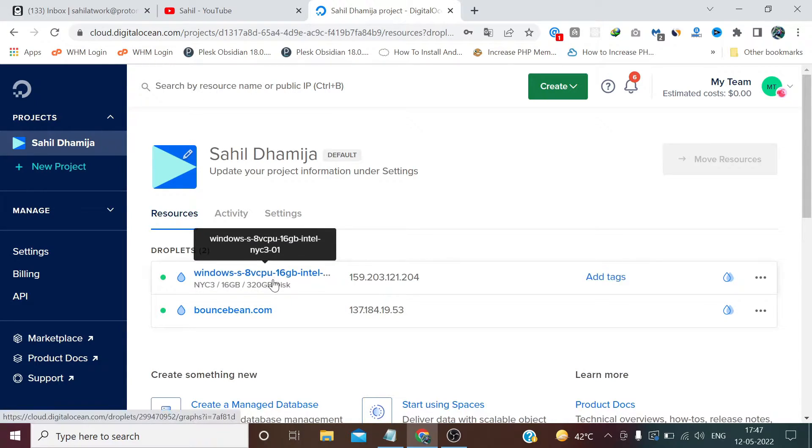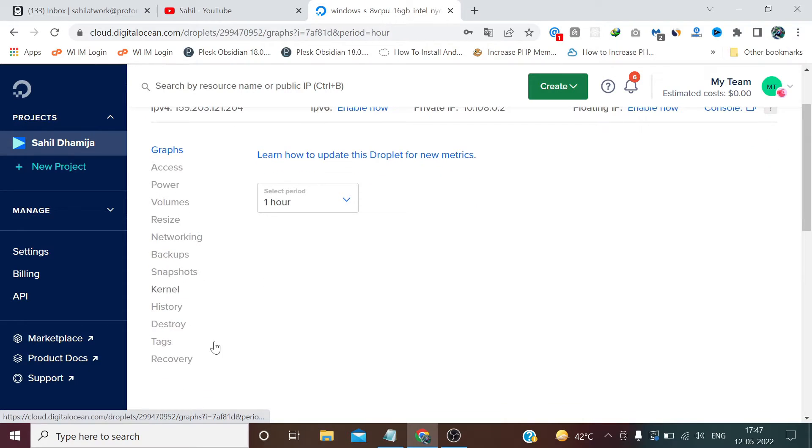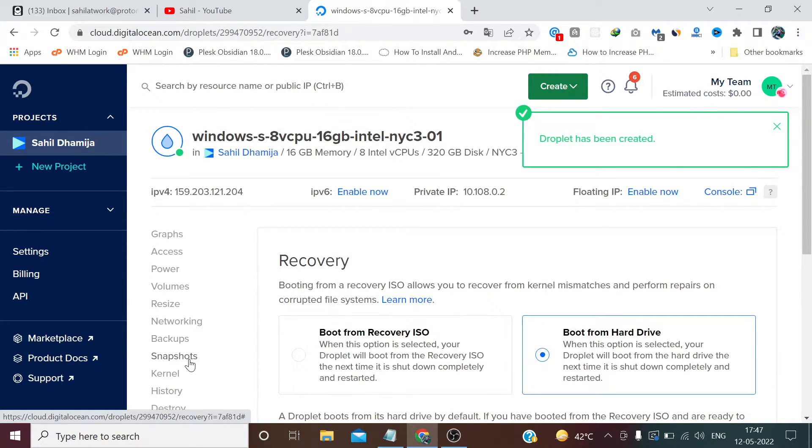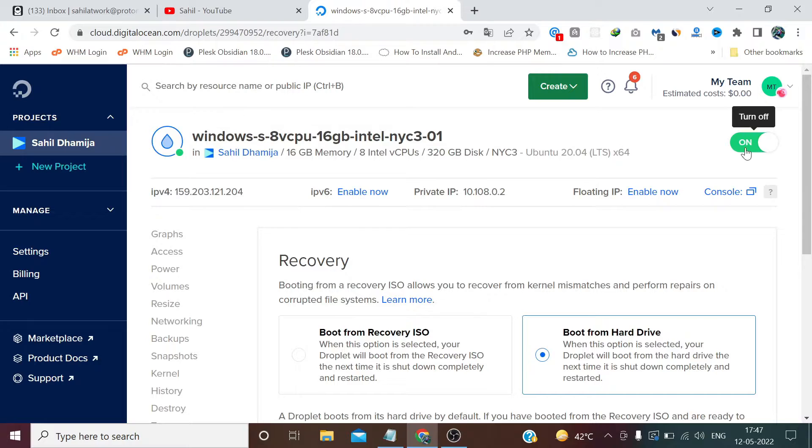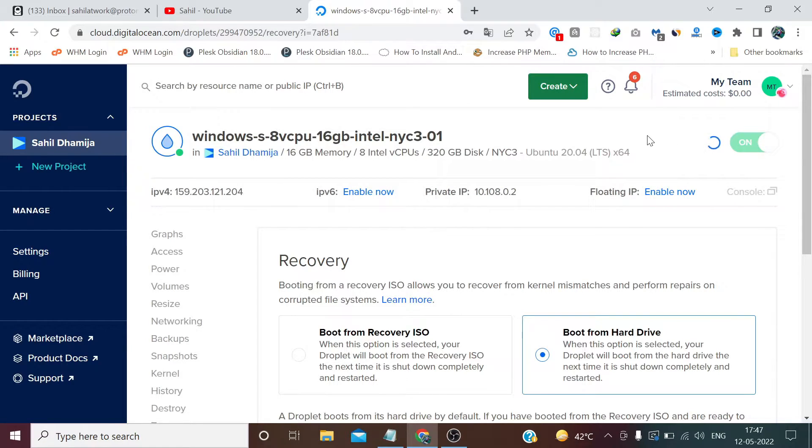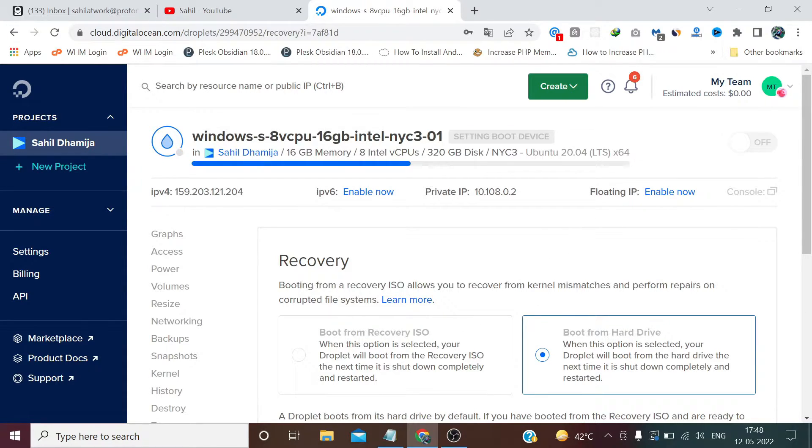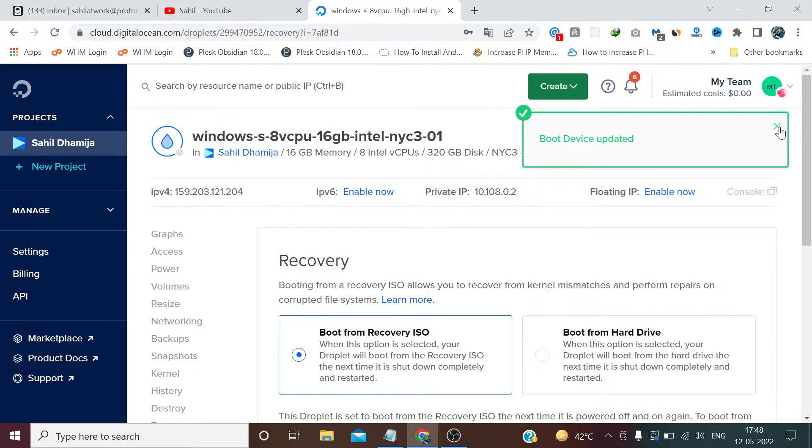So our droplet has provisioned successfully. Now we need to click on this. Click on Recovery section. First we need to turn off this machine. Now we need to select this option: Boot from Recovery ISO. Then again we need to turn on this machine.